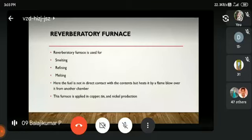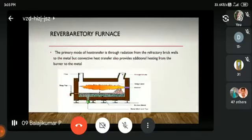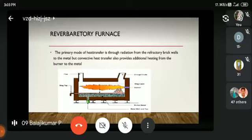The reverberatory furnace is used for smelting, refining, and melting. The fuel is not in direct contact with the contents, but heat is transferred by a flame blown over it from another chamber. The furnace is applied in copper, tin, and nickel processing. The primary mode of heat transfer is radiation from the refractory brick walls to the metal.